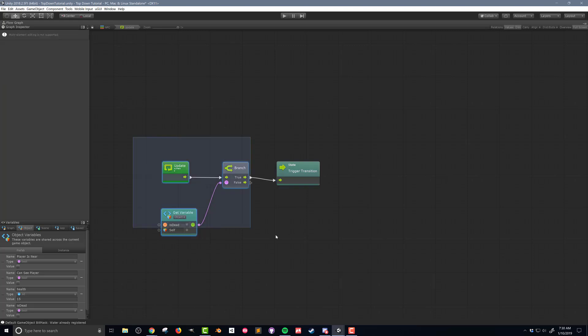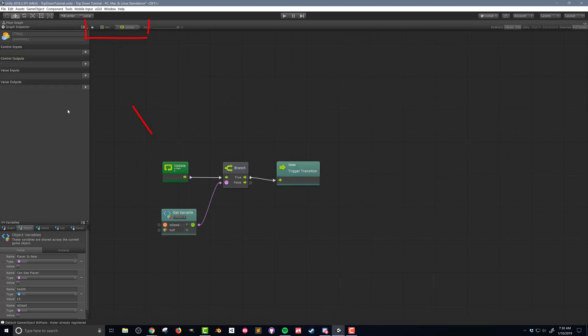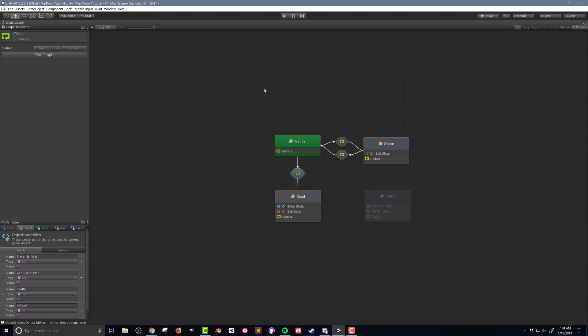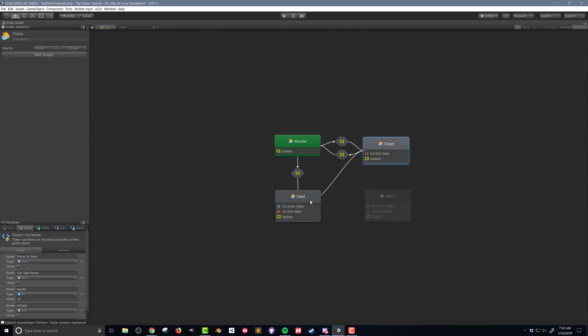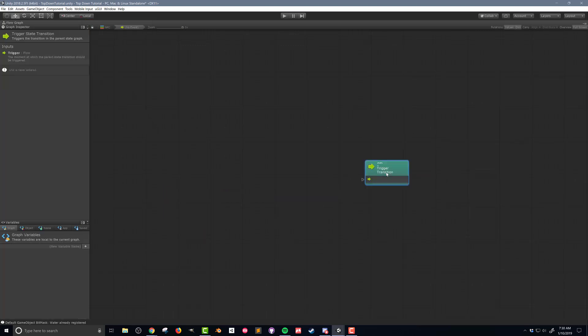Since all the other transitions will be identical I'm going to copy and paste all the units. Using the breadcrumb navigation at the top left of the flow graph I'm going to go back to the state macro and add the rest of the transitions and copy in the code for each transition.